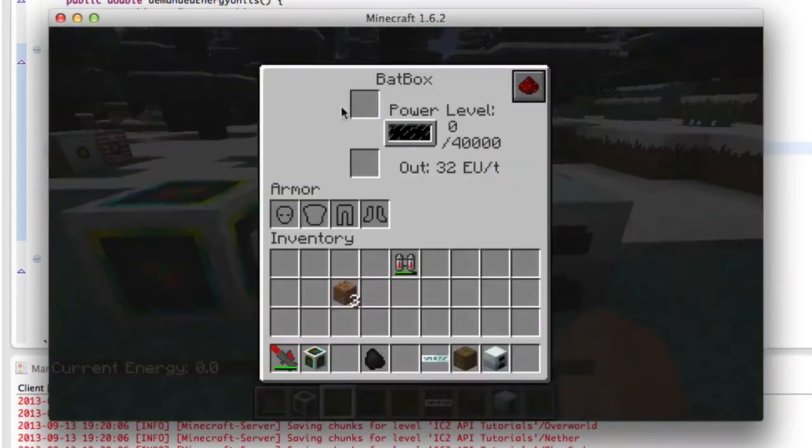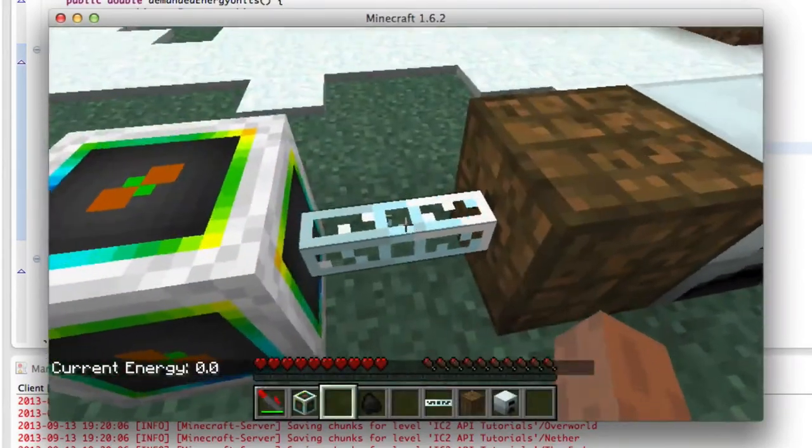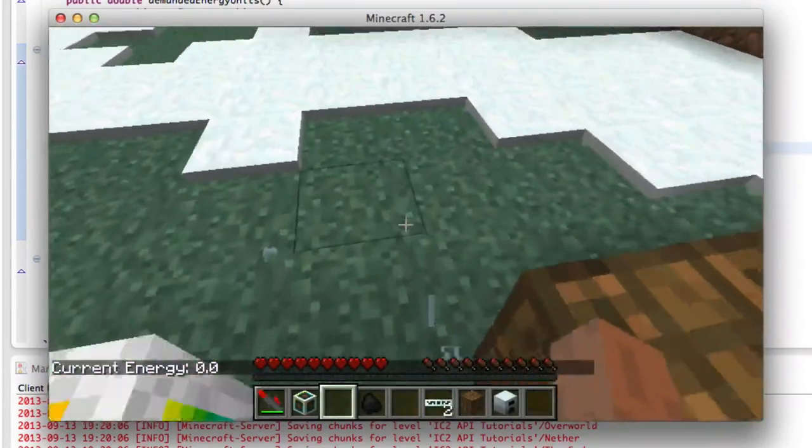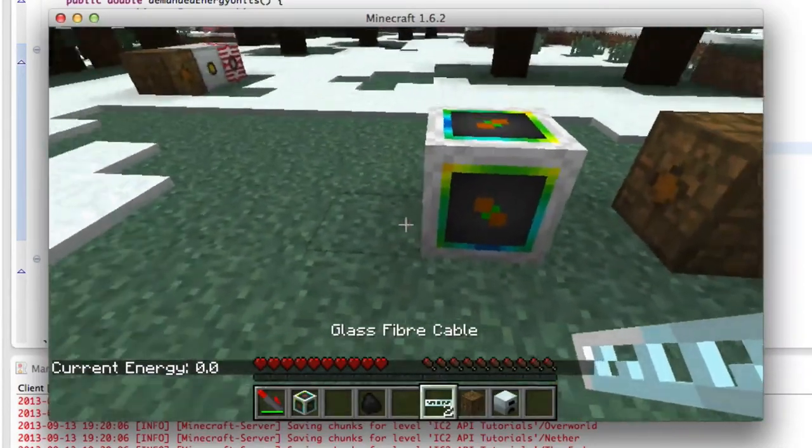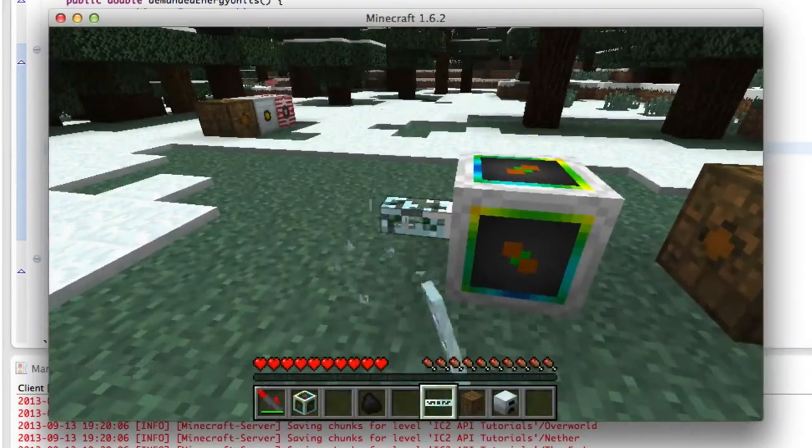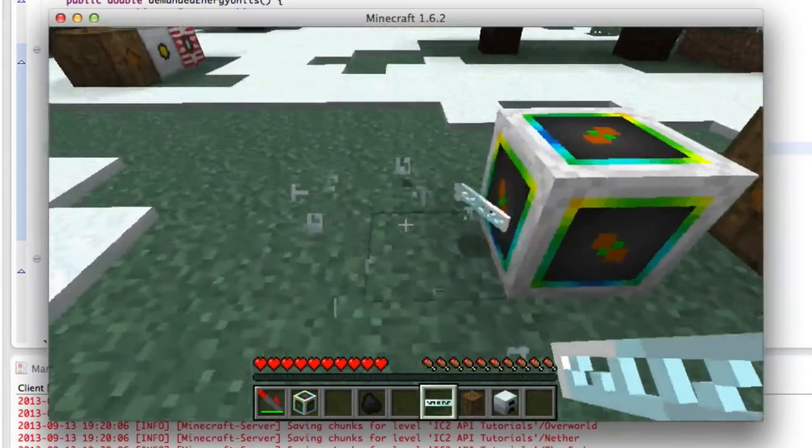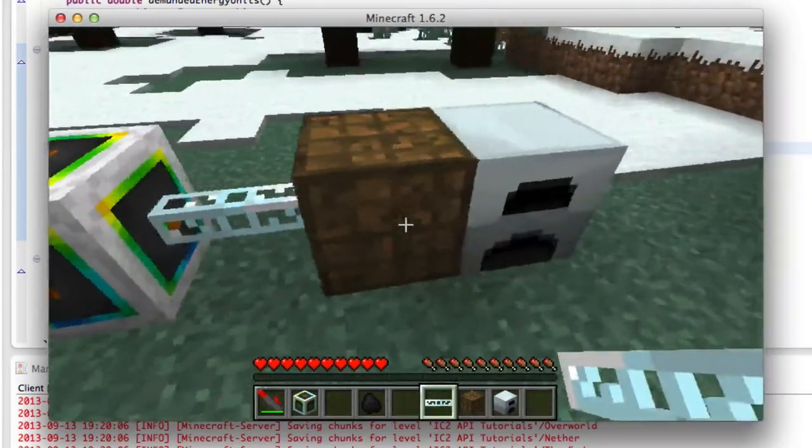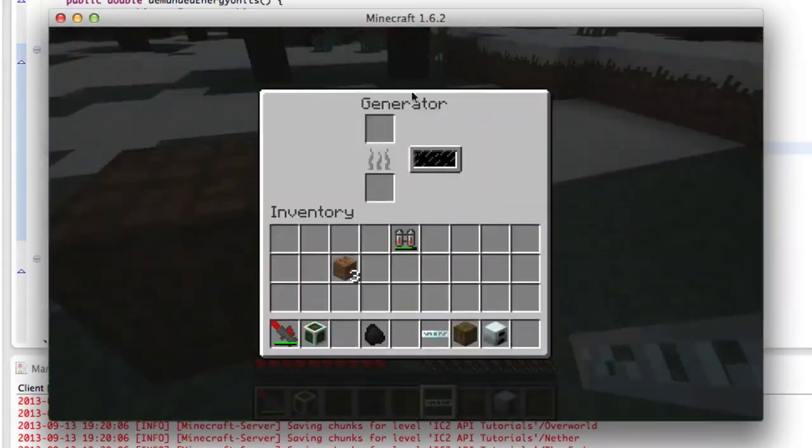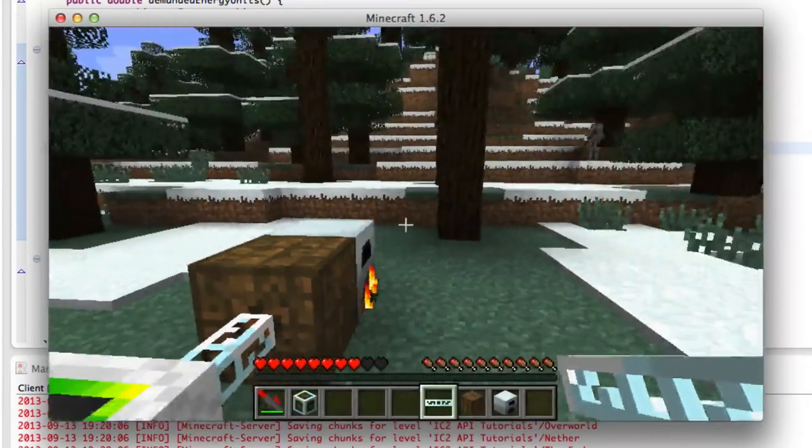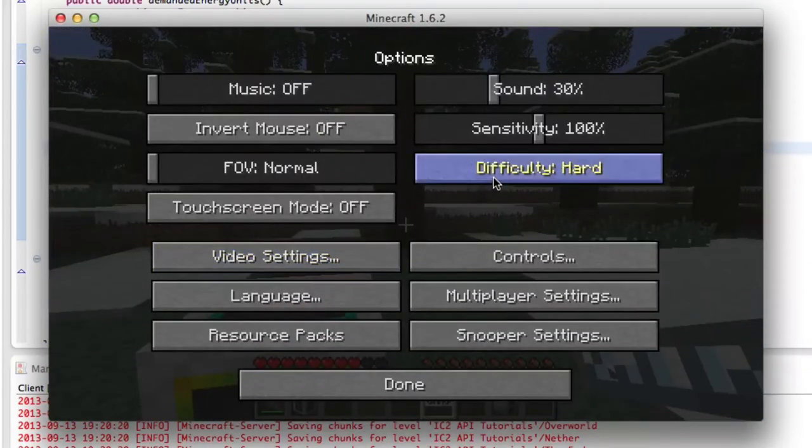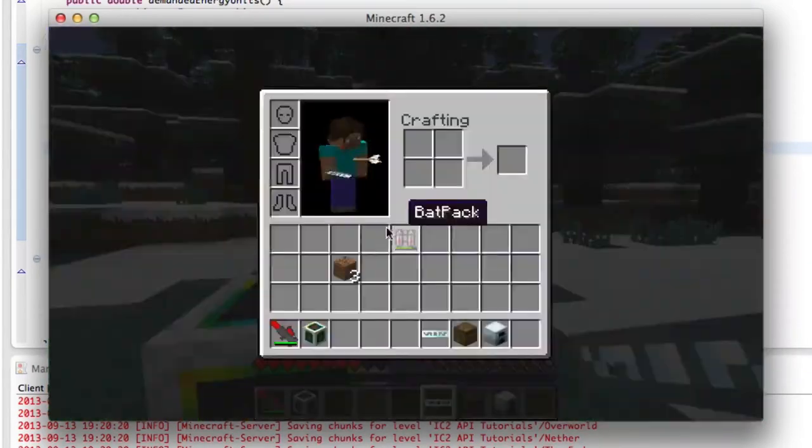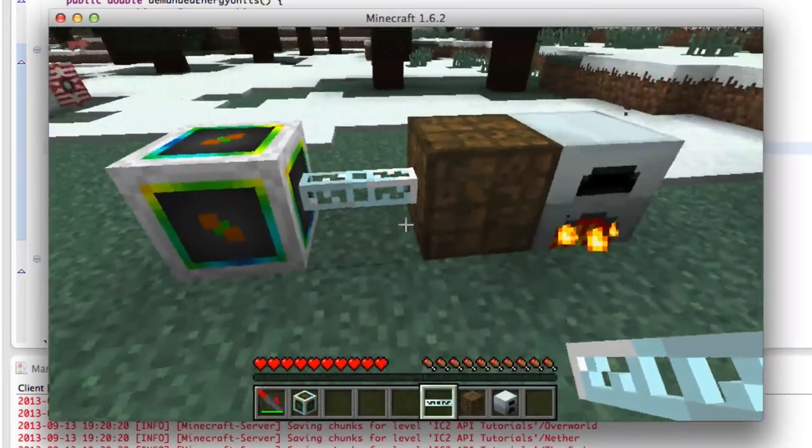Right now the bat box has absolutely nothing in it, and first of all, as you can tell here, the glass fiber cables connect to it, so it is working, and let's test it out. The generator has no energy as well. Let's put some coal in here, and I am being shot at.